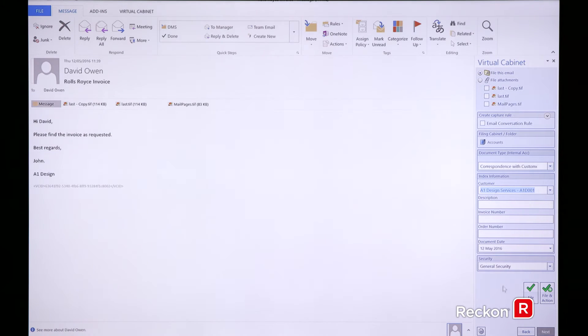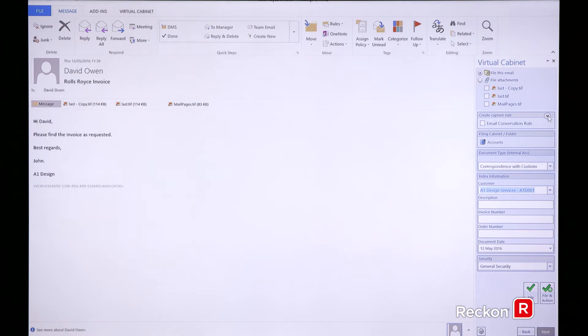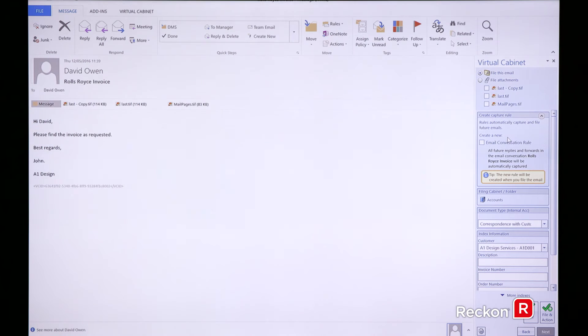One of the most important parts is that Virtual Cabinet can help you with the automation. We have something called email conversation rules. In this instance, I'm giving some advice to my customer and it's really important that the whole conversation is recorded on the client file. I do not want to have to remember to manually file every single bit of the conversation away.